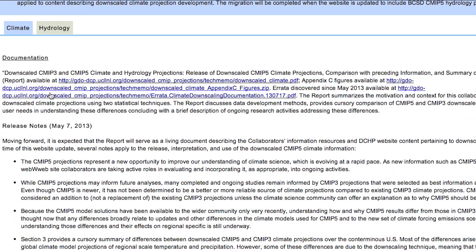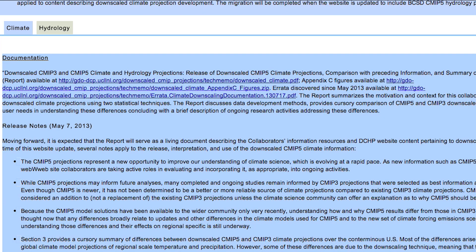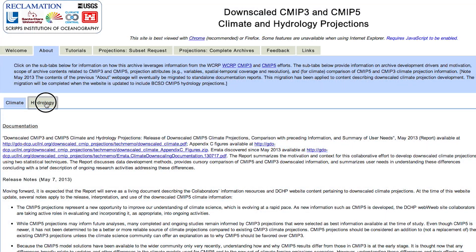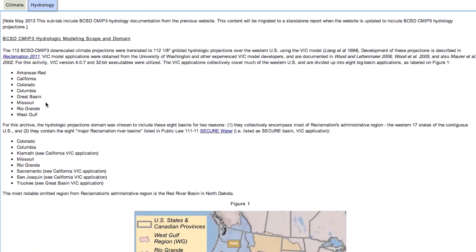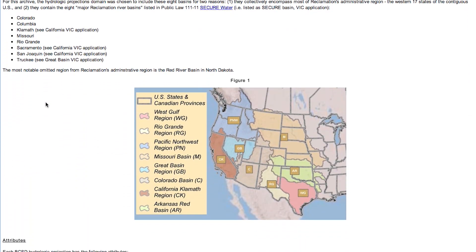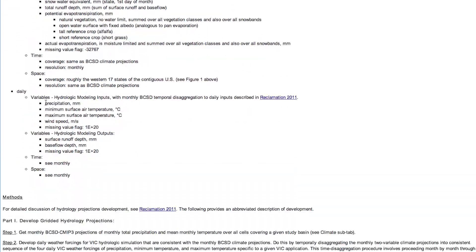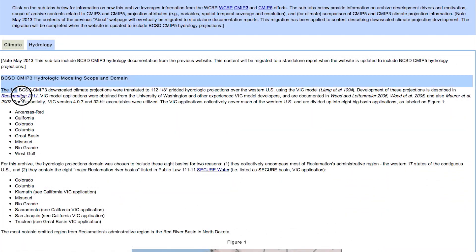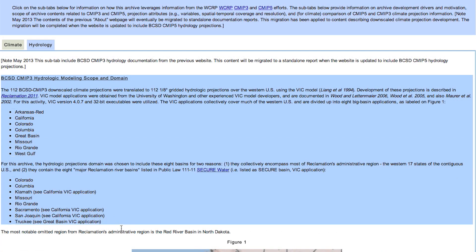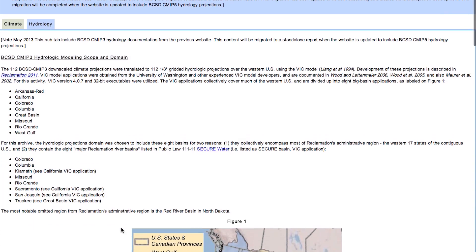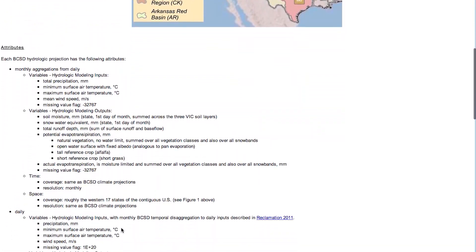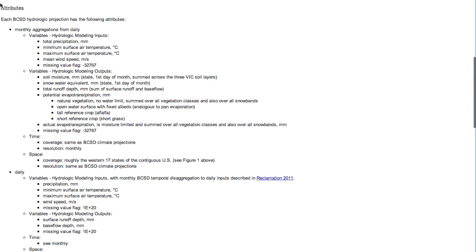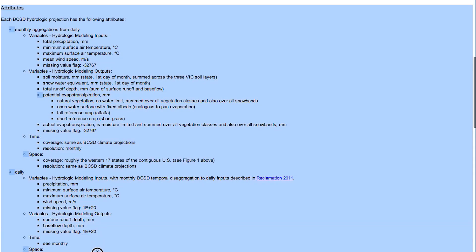The documentation and notes here provide some background on the currently available projections. On the hydrology subtab, we have a description of the attributes and approaches used for developing hydrology projections from climate projections. Here we describe the modeling scope and domain of the available downscaling approach, and here we outline the available attributes to be chosen for each downscaling approach.